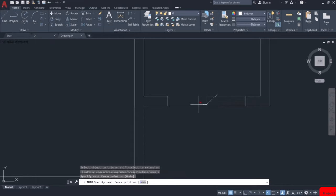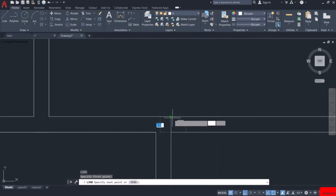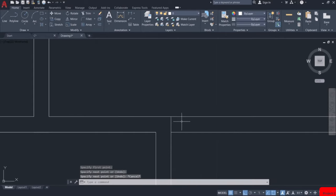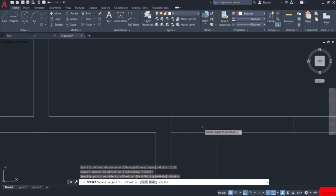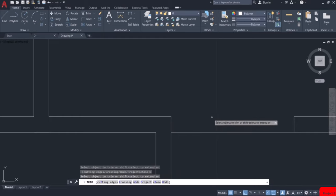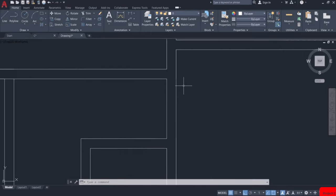Then trim these lines. Now let us create the door for the living room. Similarly, I will draw a line. Then again, by using the offset command and entering the width of the door as 1.22m, I will create the offset. Then trim this line. Similarly, I will create doors for the whole unit.